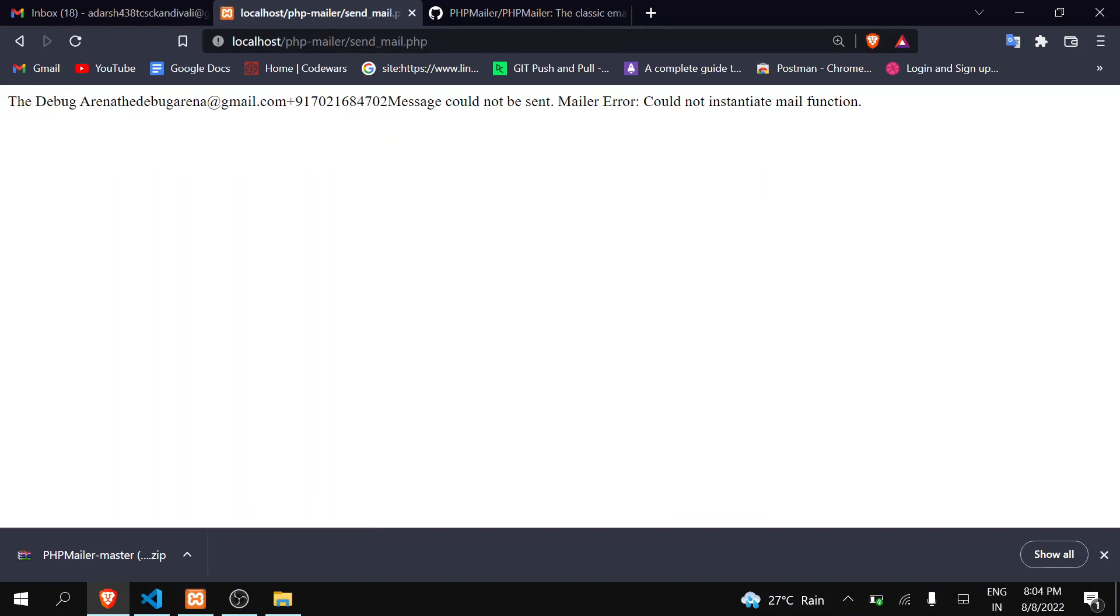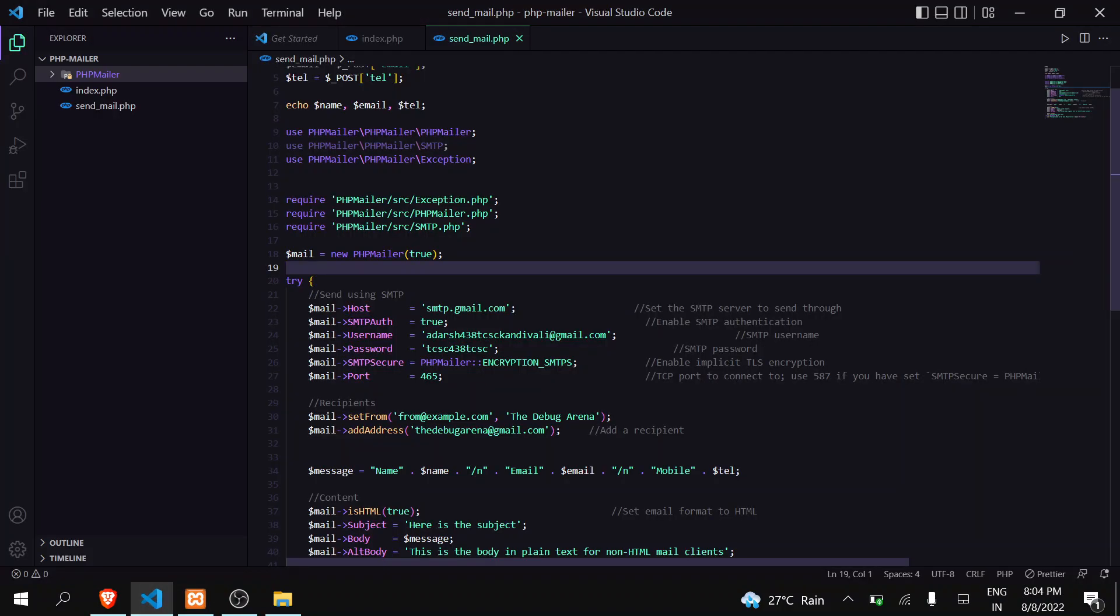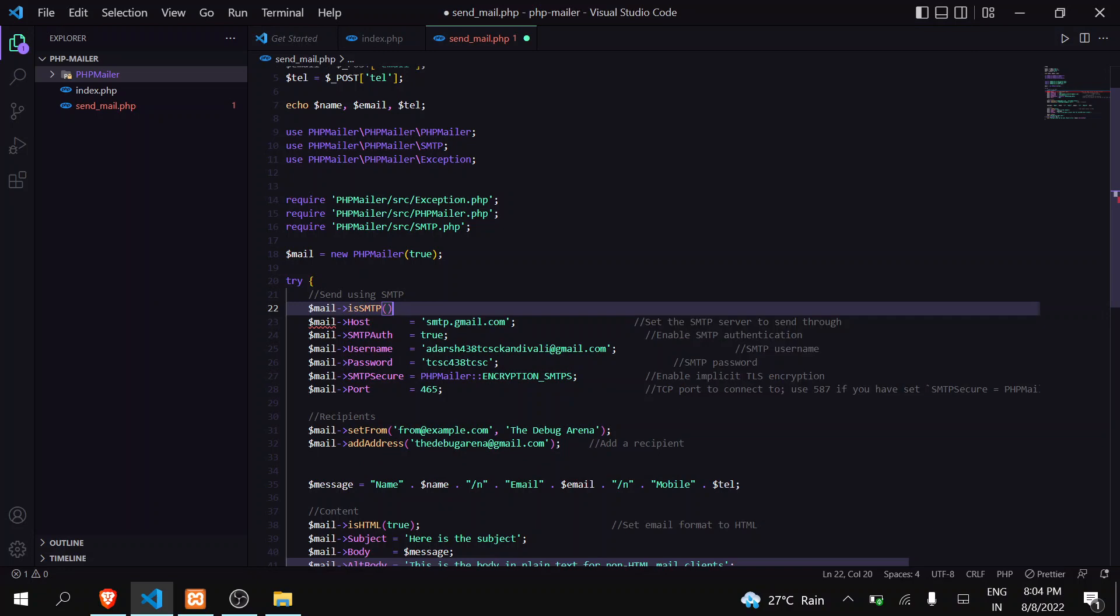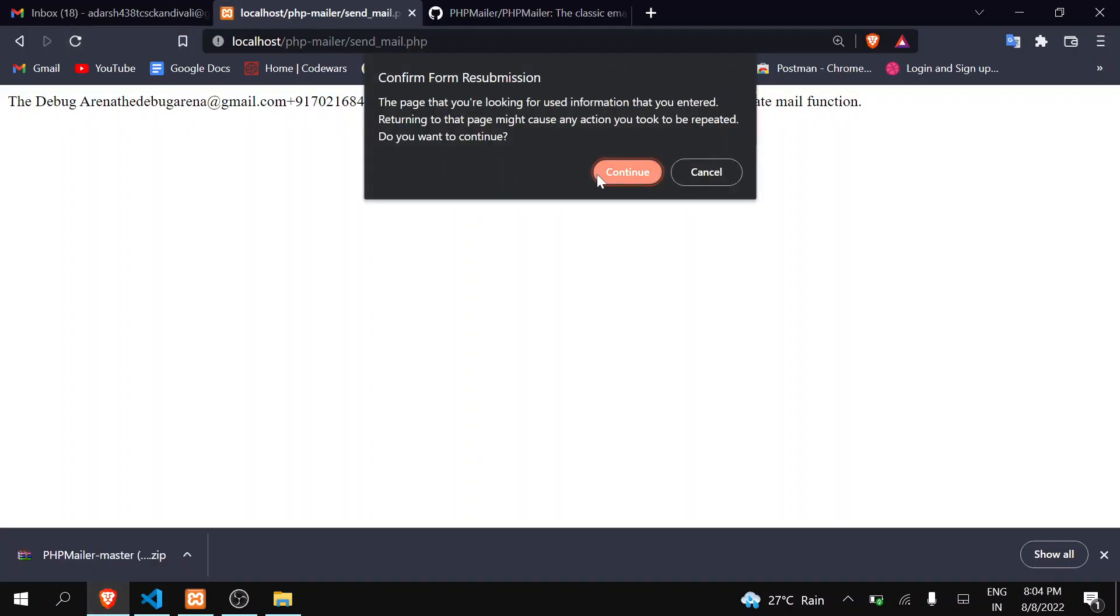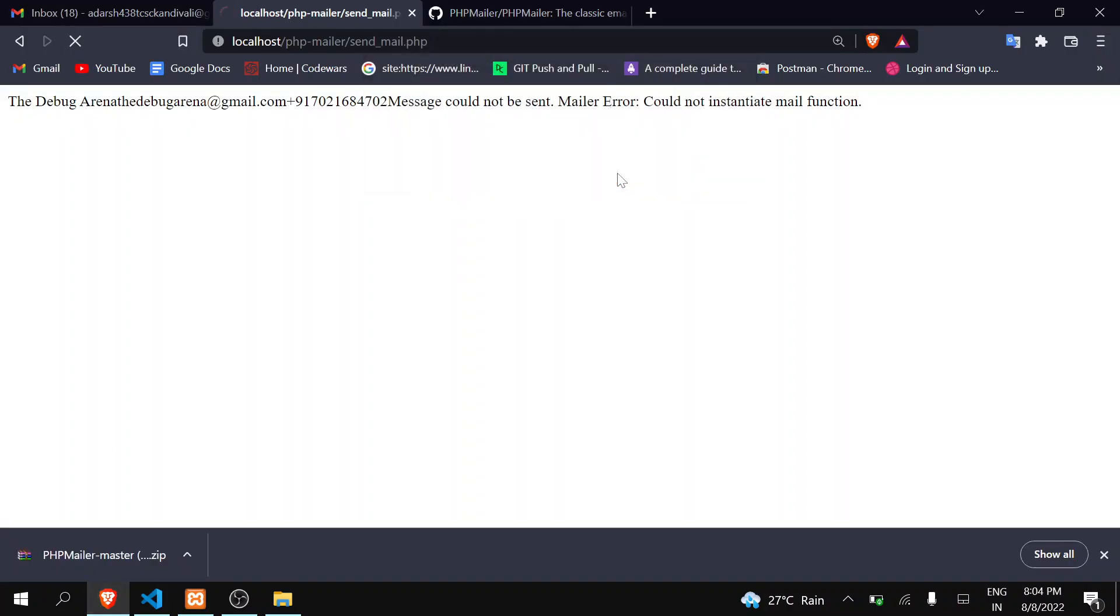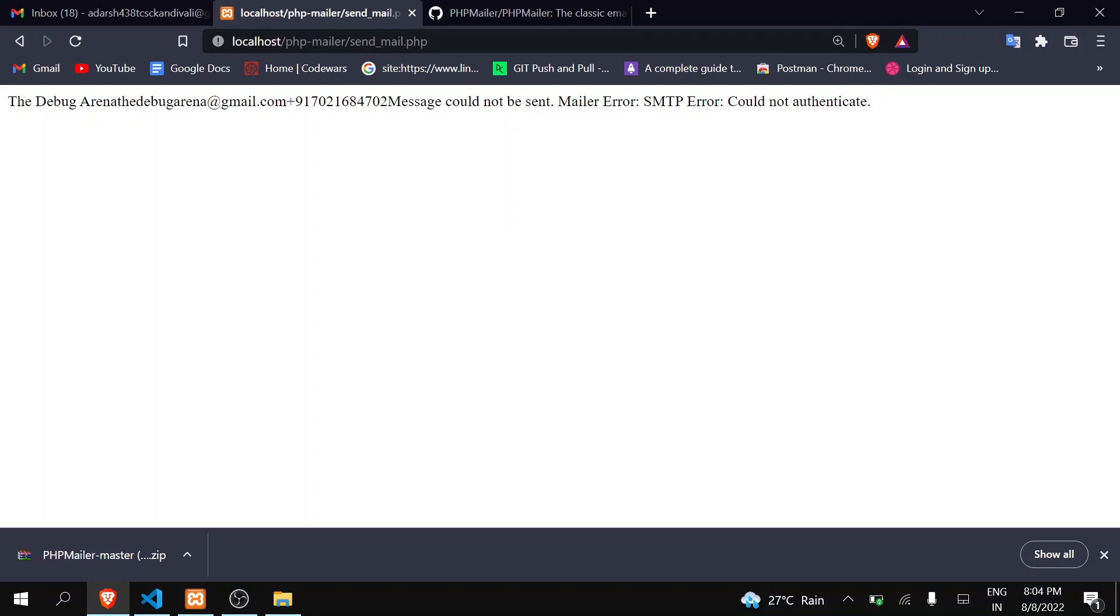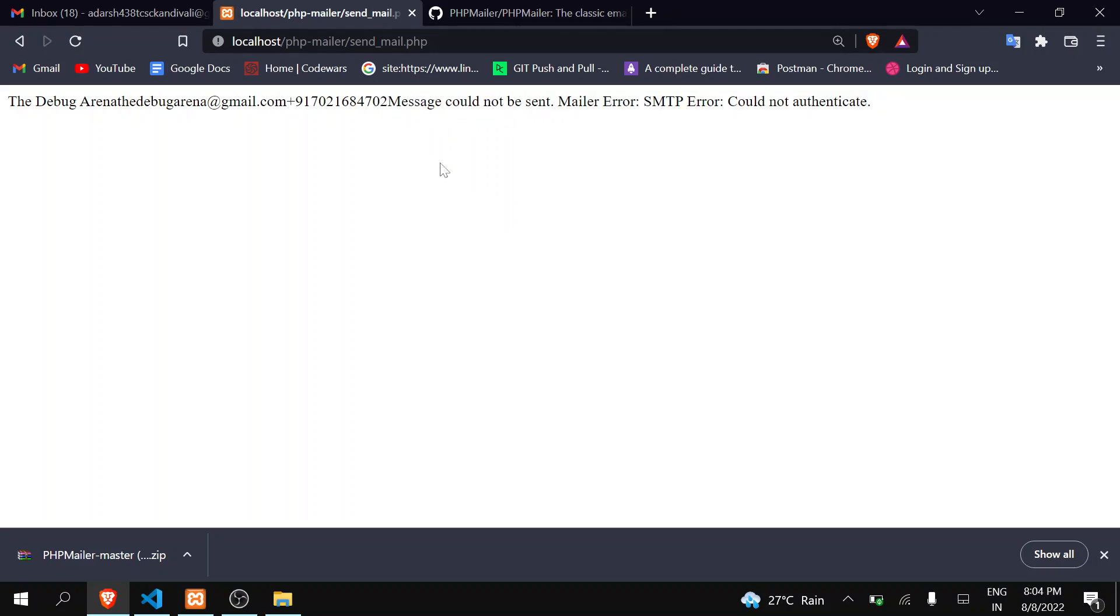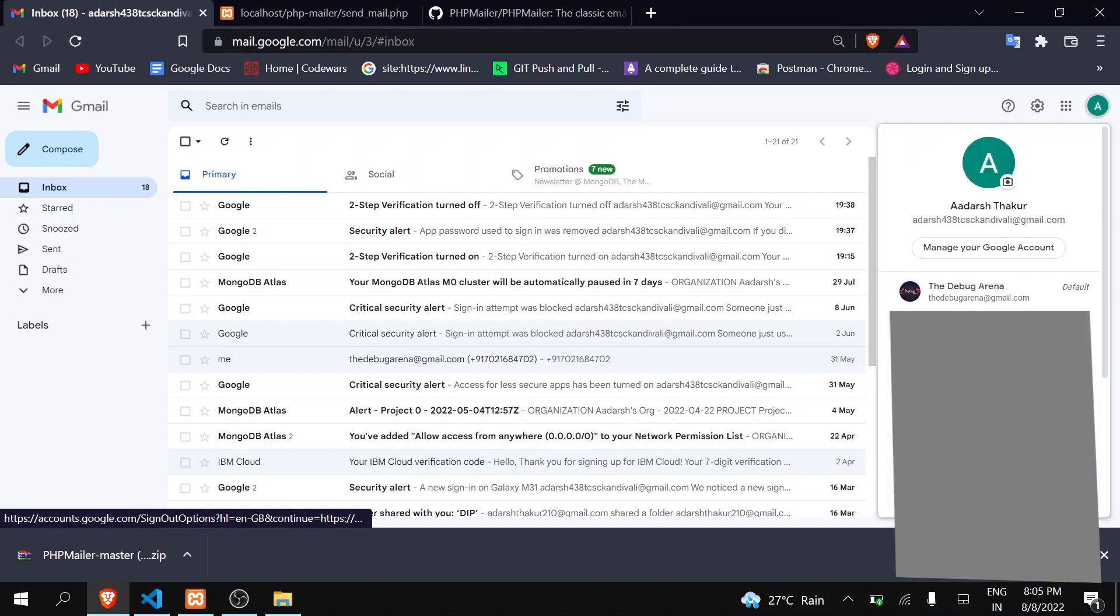You can see here that we are getting 'could not instantiate mail function.' Okay, so I don't have to remove this line. Save this. Come here again. Submit this. And you can see here that we are getting 'Mailer Error: SMTP could not authenticate. Message could not be sent.' This is our error. So this is due to the less secure app.